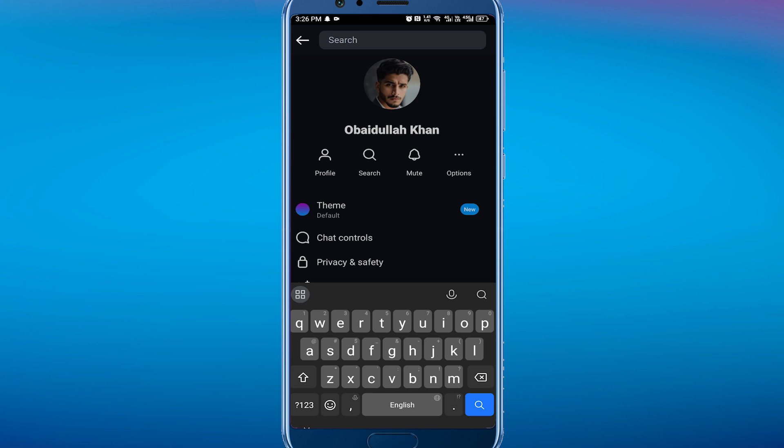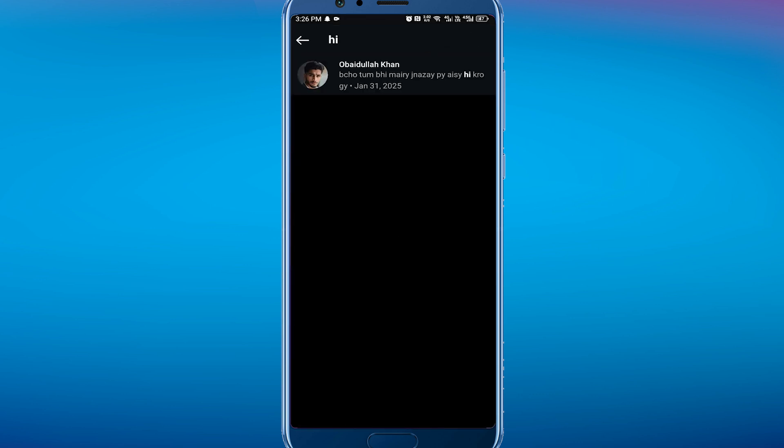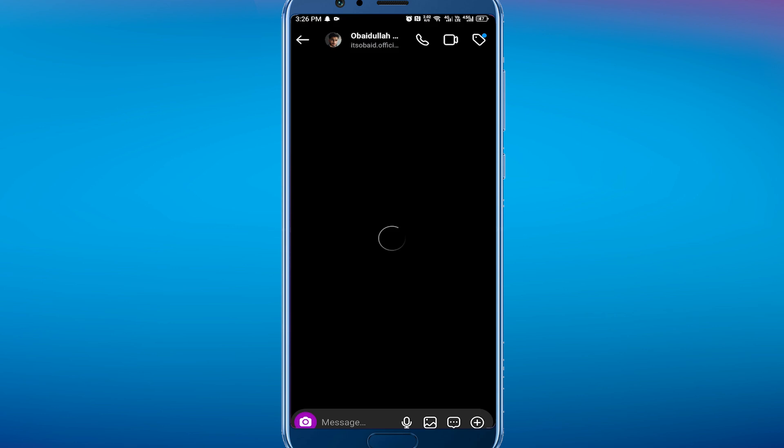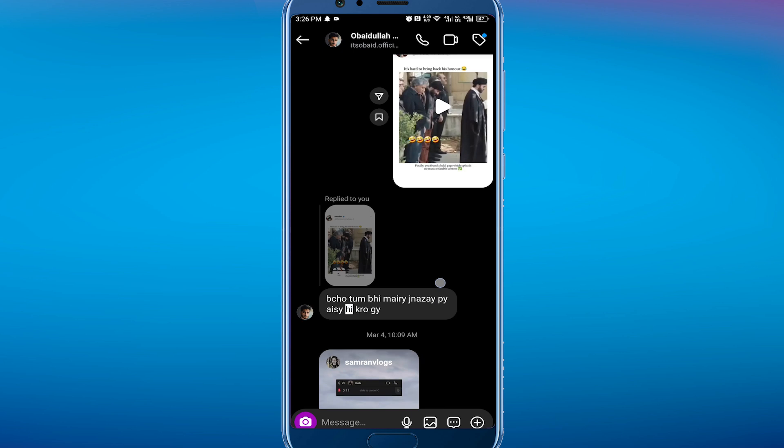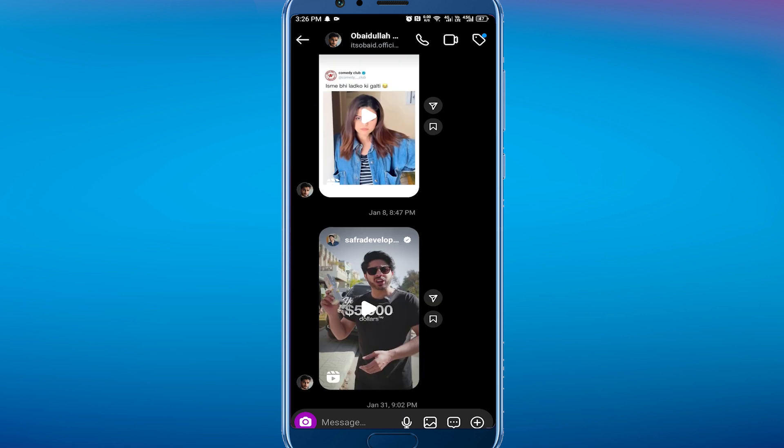You can search for something which was in the first conversation. For example, I'm searching for 'hi'. Tap on the search and you will find that message. You can click on that and it will take me pretty much to the top of the conversation.